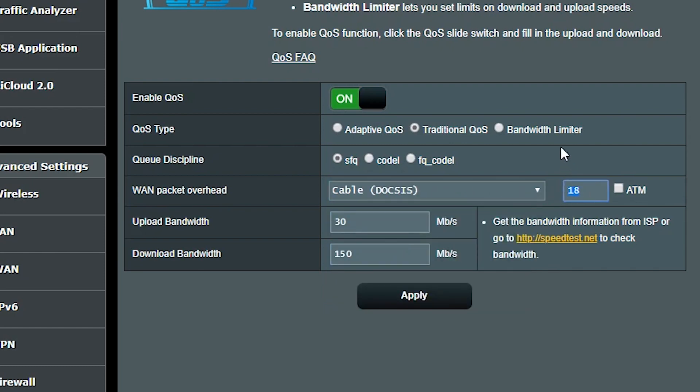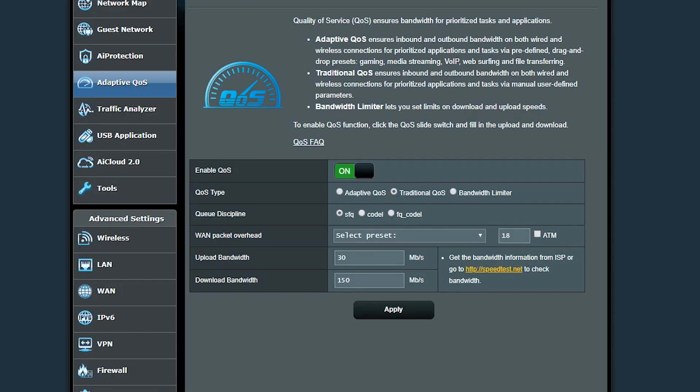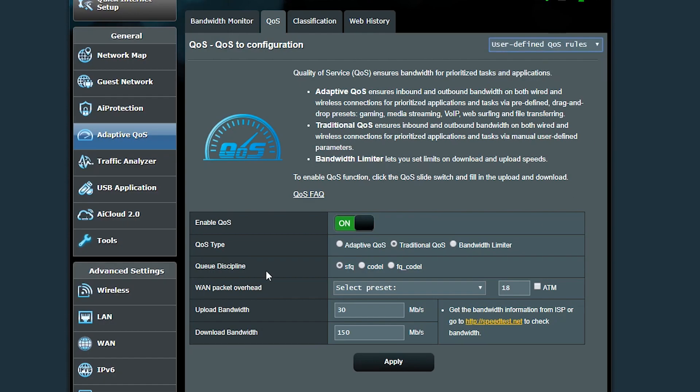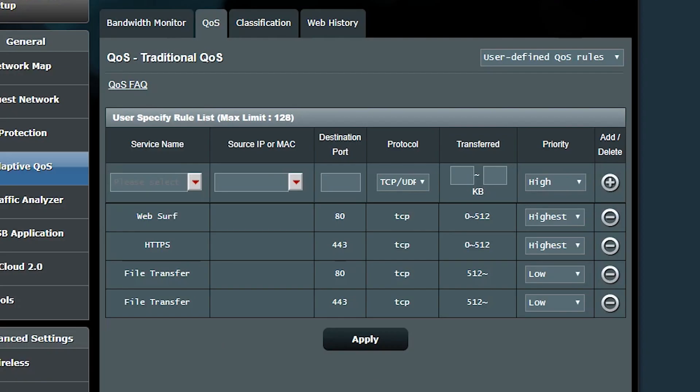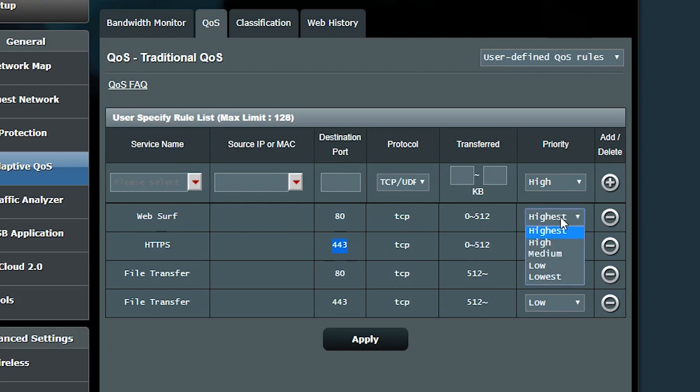Now I'm gonna go to the user defined rules page and basically this is where I can add my rules. By default there are four rules here. The first two, as you can see, give the highest priority to HTTP and HTTPS traffic which is mostly used for web browsing.